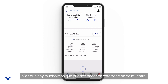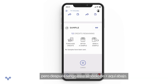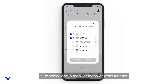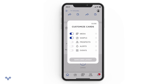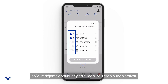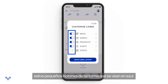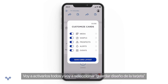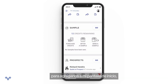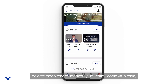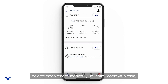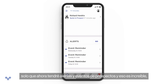We also have our sample card — there's more you can do in that sample section. Then I have that plus symbol at the bottom. If I click on that, I can see all the other cards I can add to the home screen. I'll toggle those little buttons to blue and hit 'Save Card Layout' to add all of them. Now I have media, sample, prospects, alerts, and events.